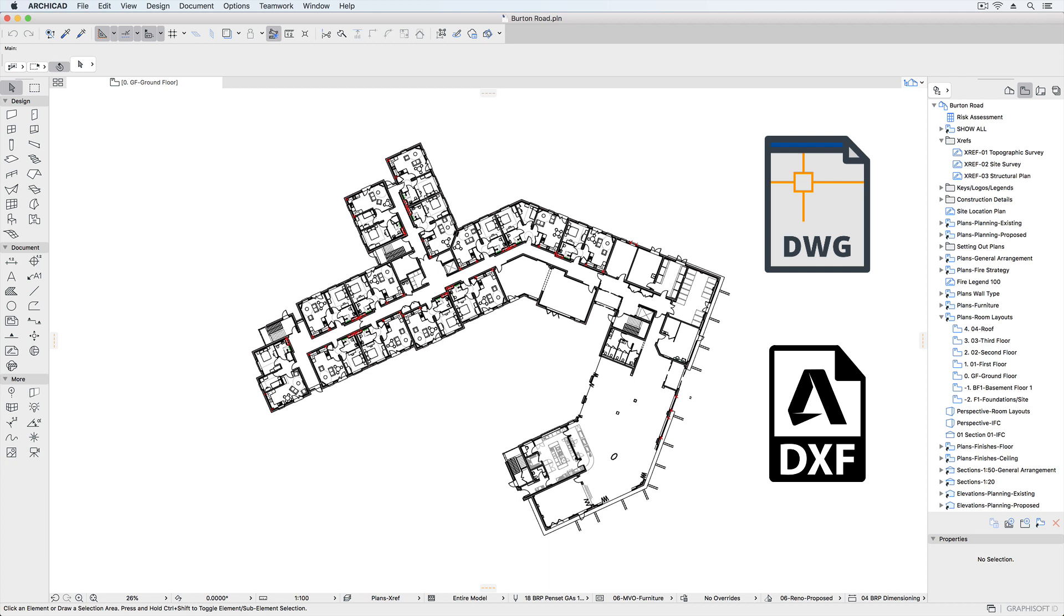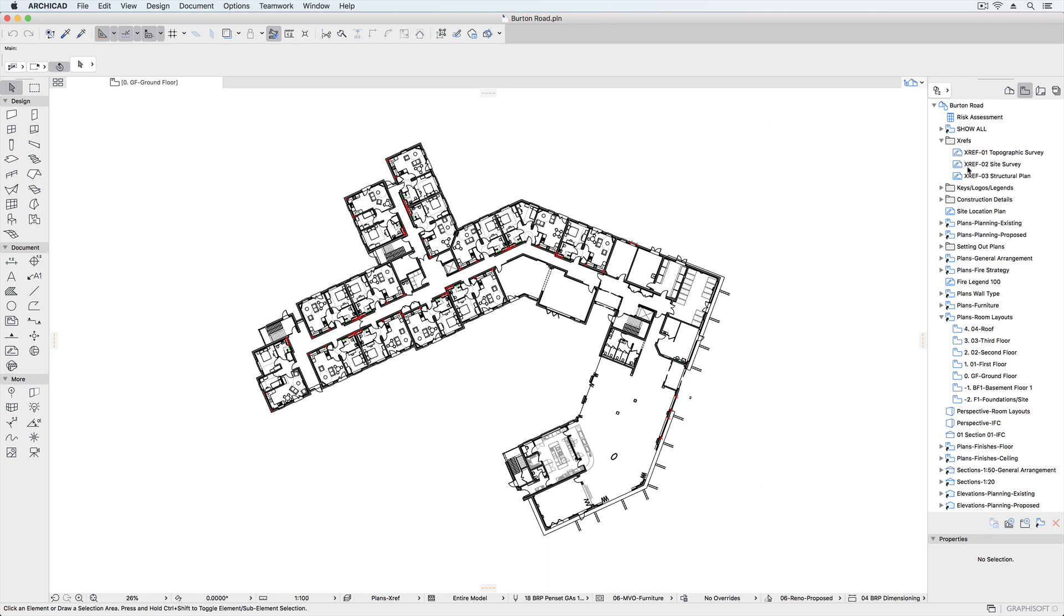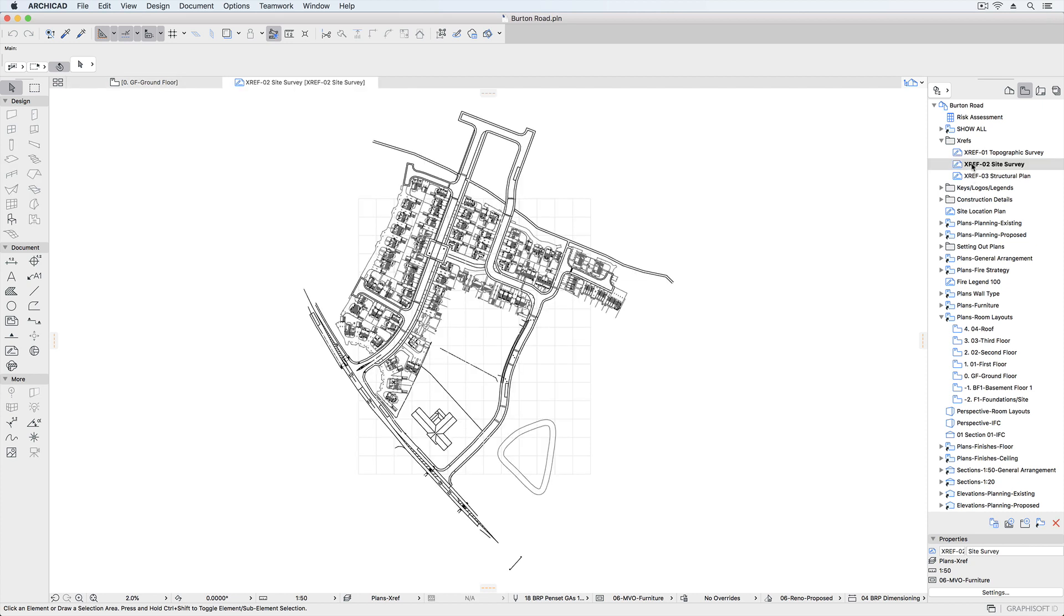ARCHICAD Teamwork also gives the option to reference DWGs and DXFs as Xrefs. Xrefs provide an easy way to manage and merge consultants' drawings into the ARCHICAD project.